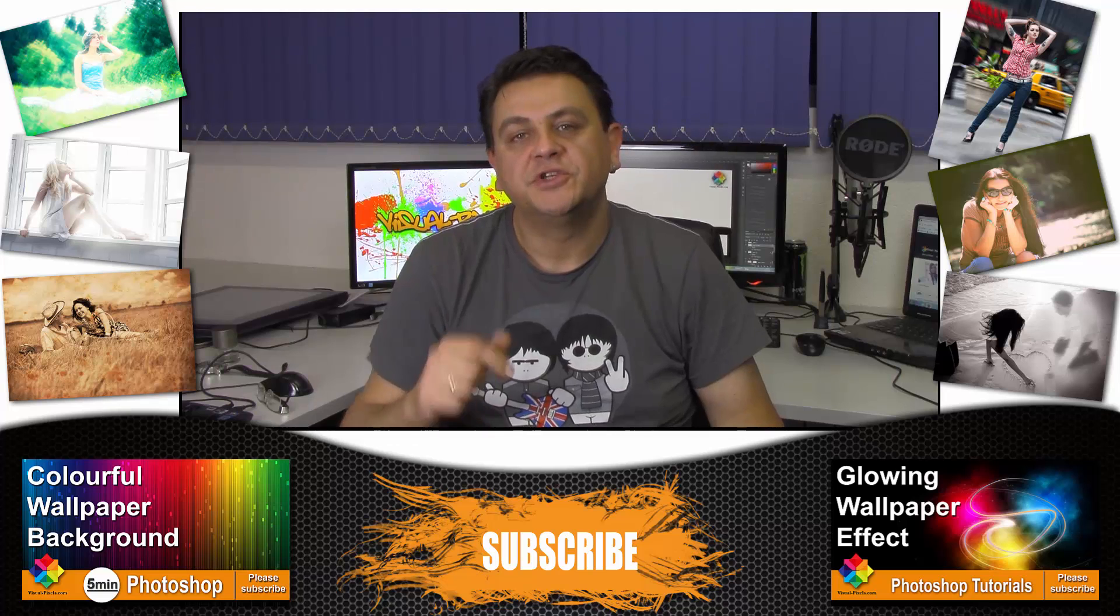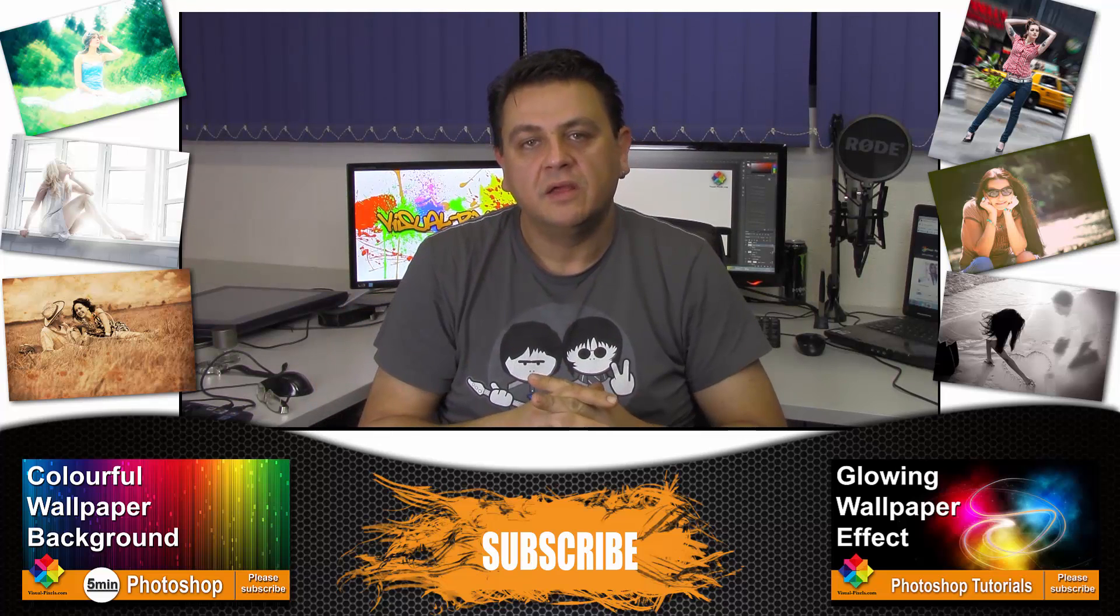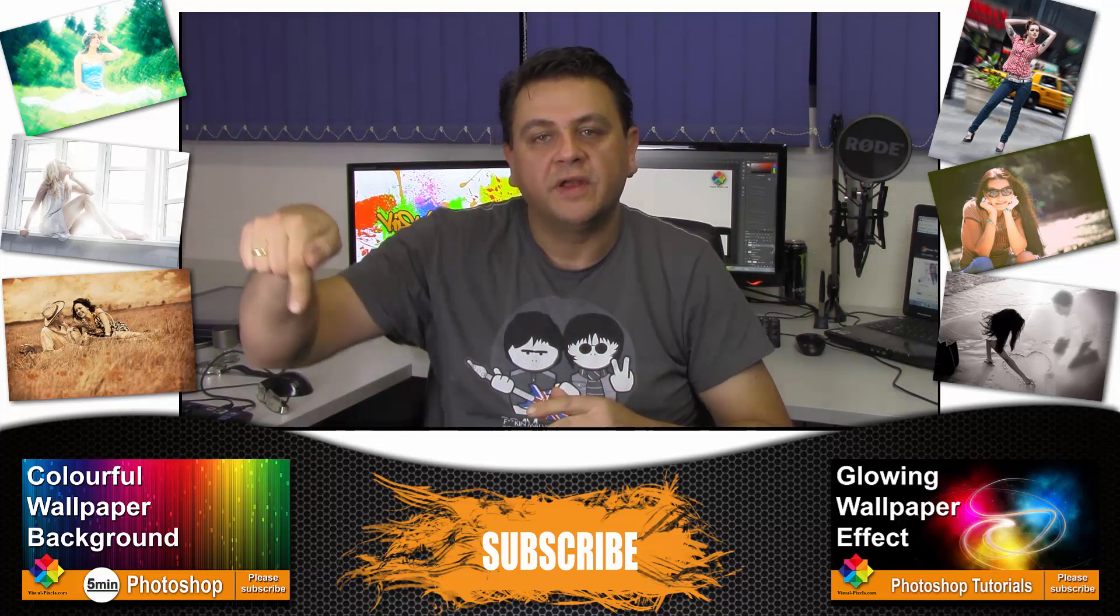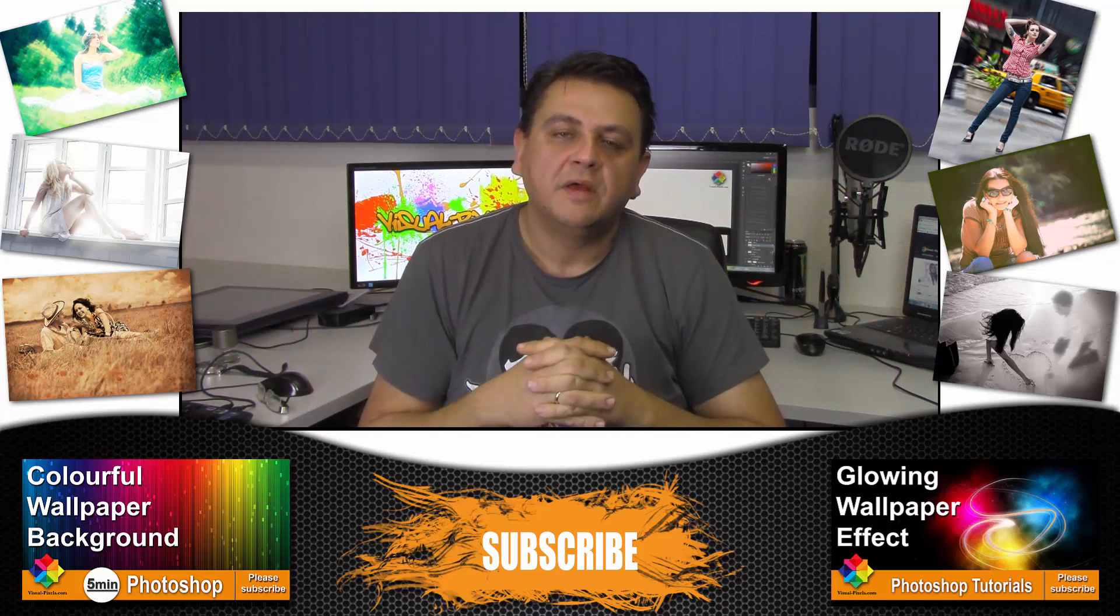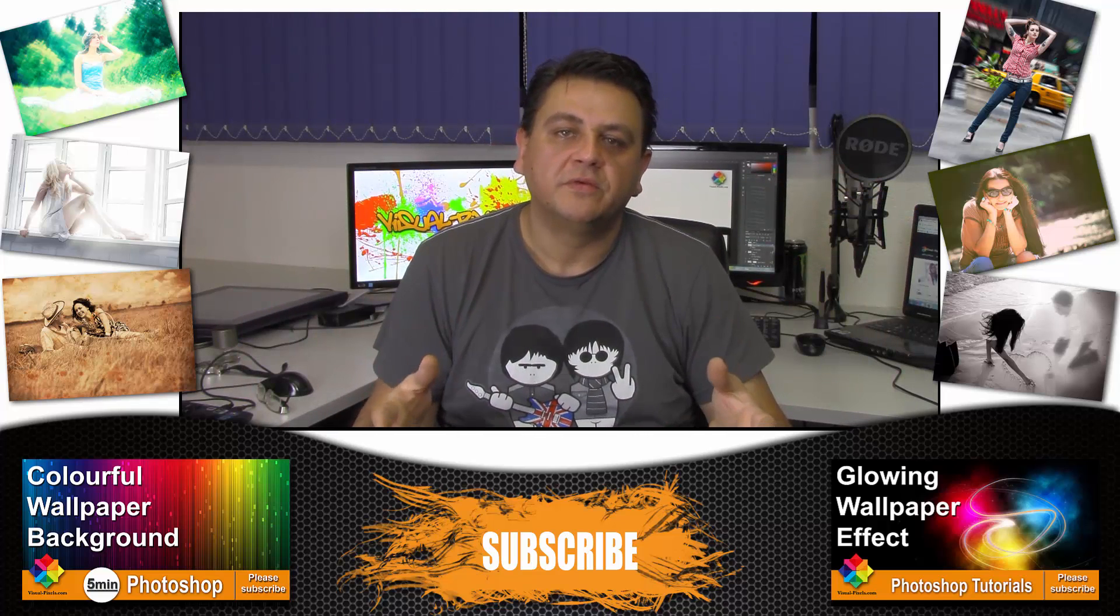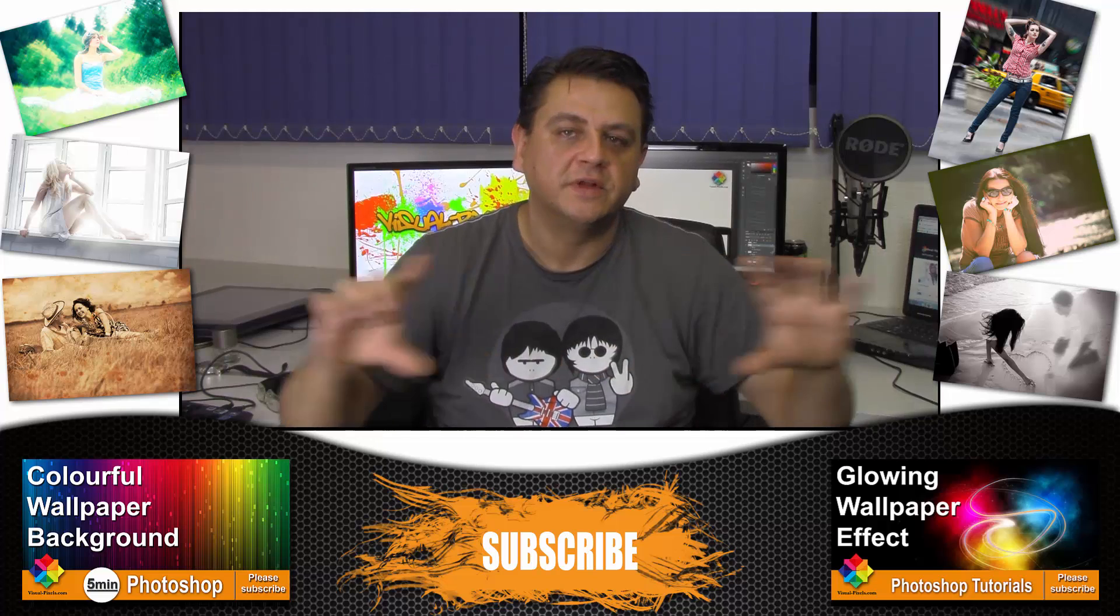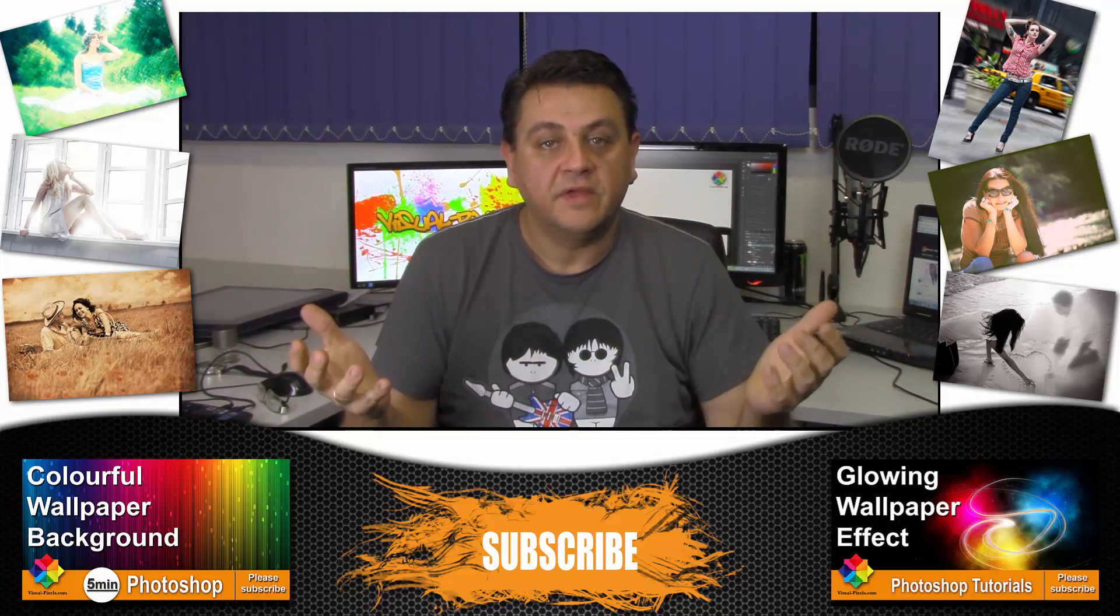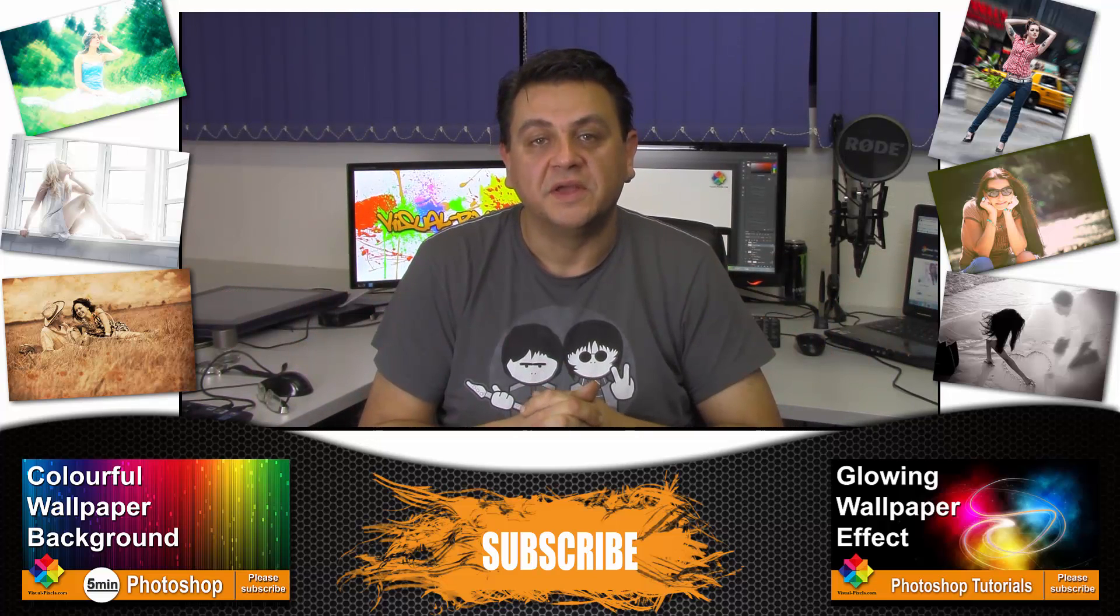you can subscribe to my channel right here in the middle. My last two videos you can find here and here, and if you really like, maybe you can support me on patreon.com. Here's the link. Thanks again and see you next time, bye.